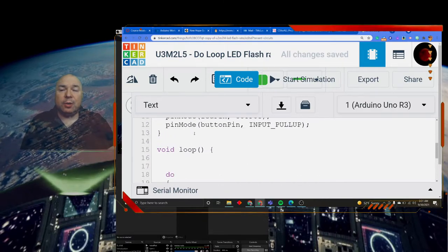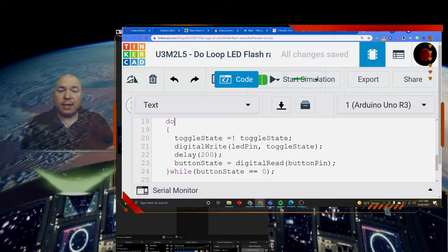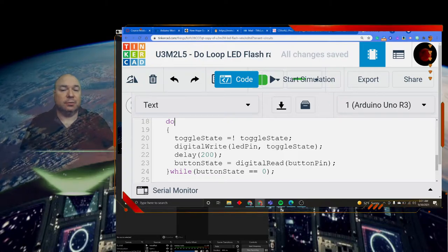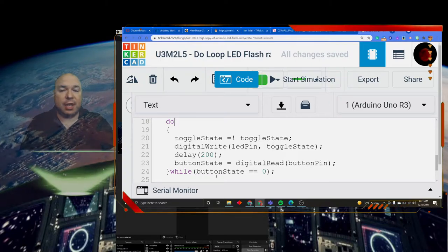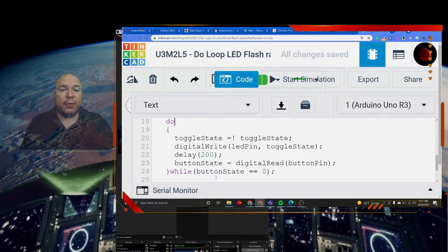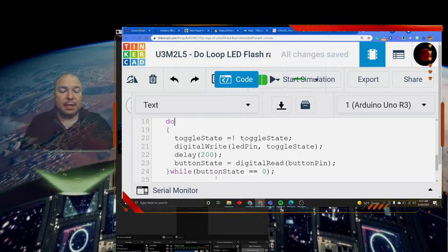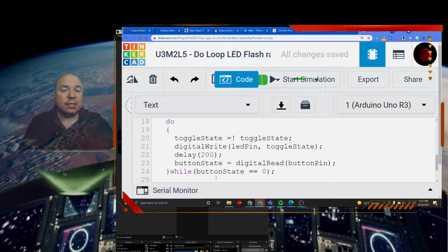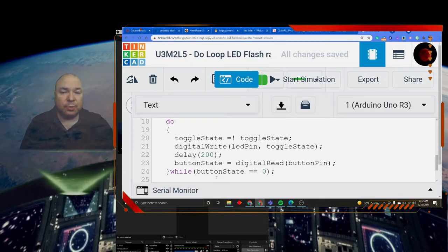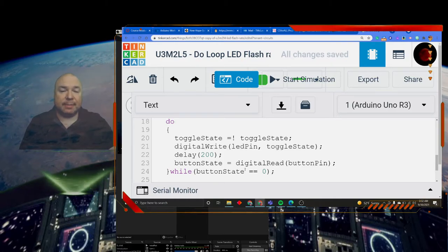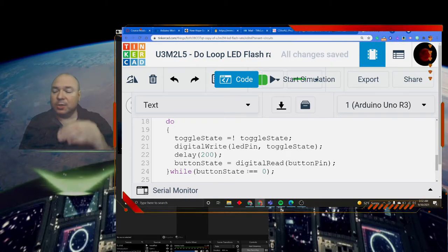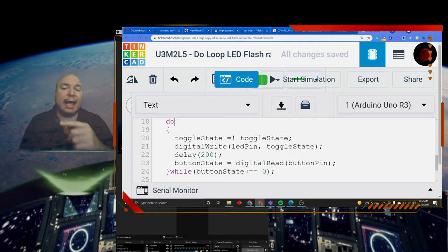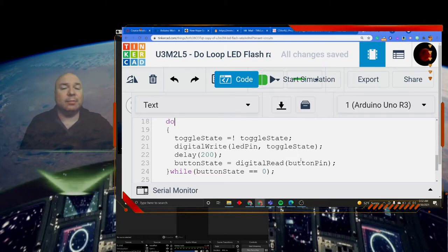So when the computer comes to this, it says, okay, do these statements first, then check to see what the condition is. If the condition is true, then go back up and do the statements again. So the testing of the condition happens at the end of the loop, rather than the beginning.